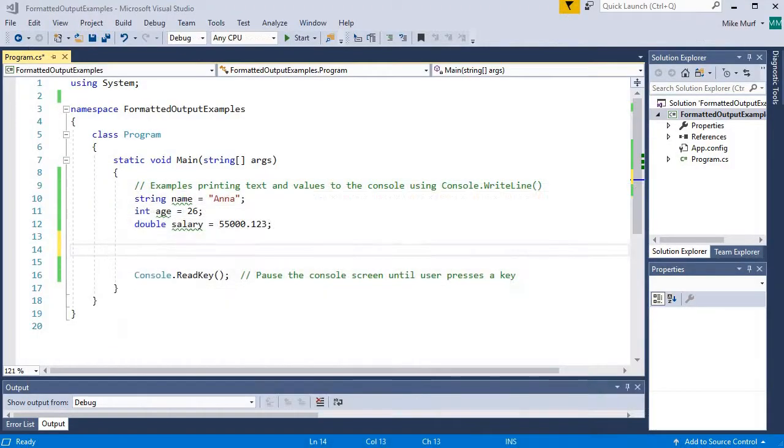In this video, I'm going to show you some examples of how we can use special string characters in C Sharp. We have a simple program here.